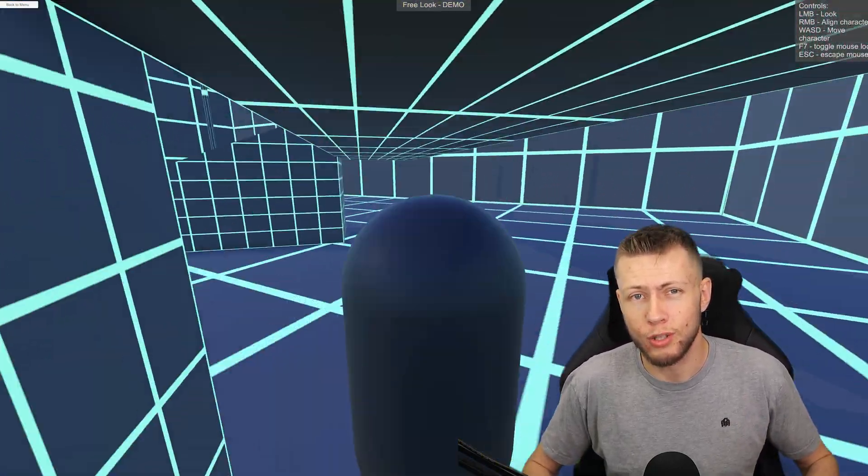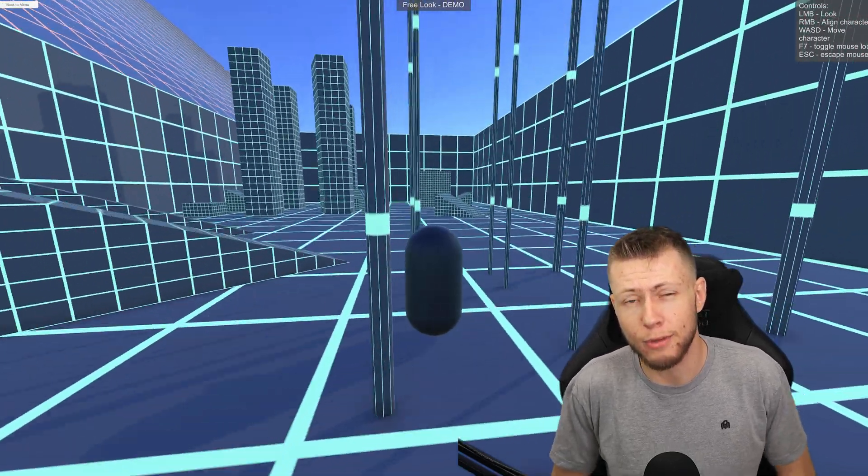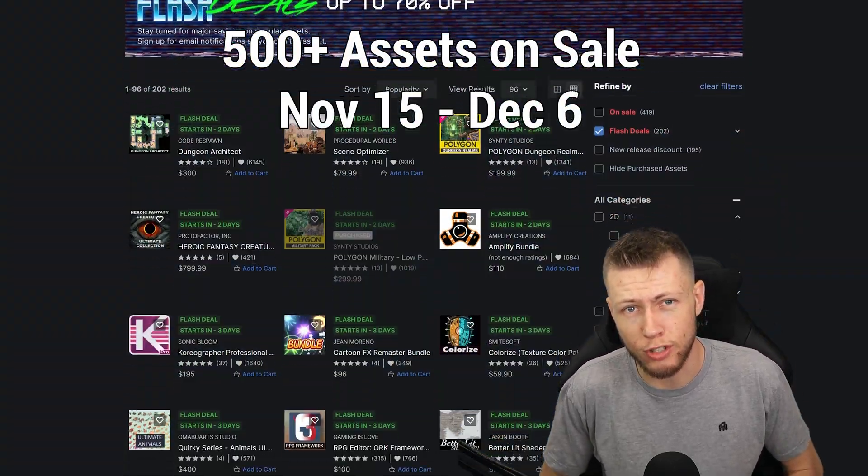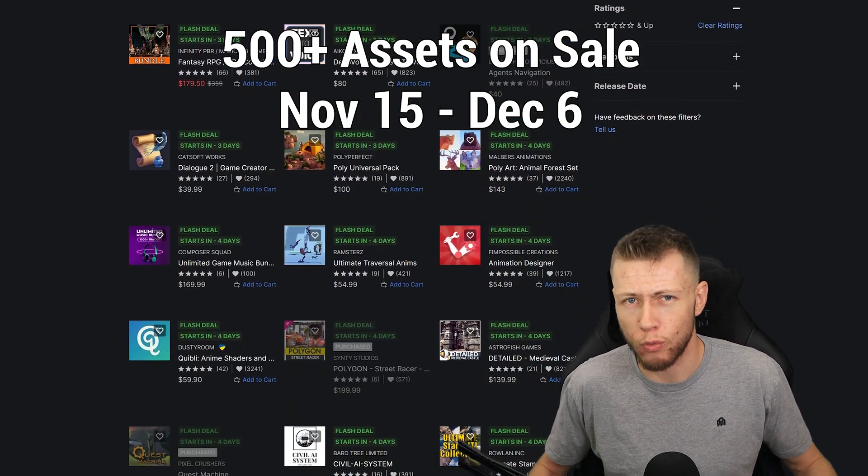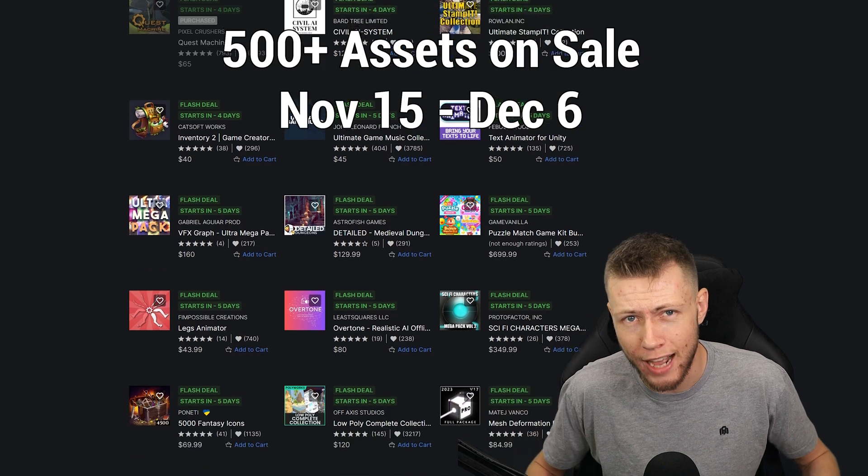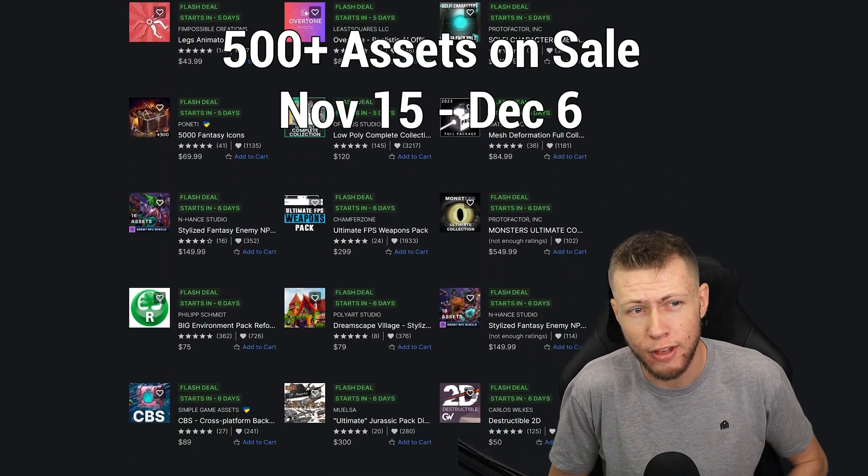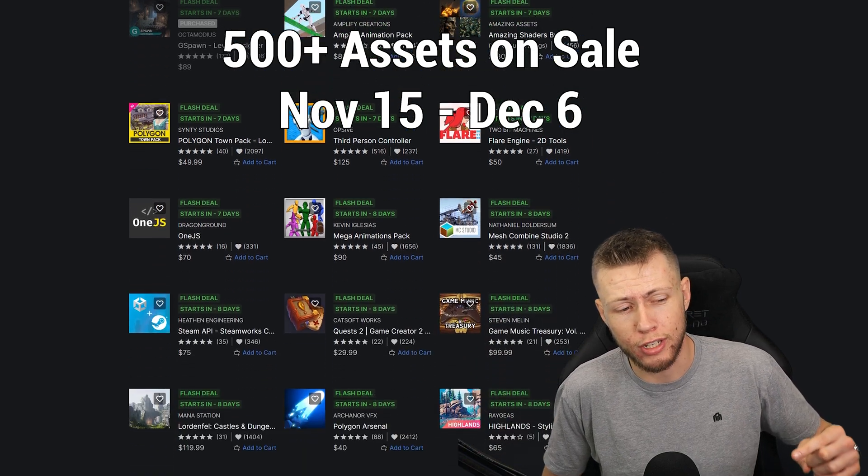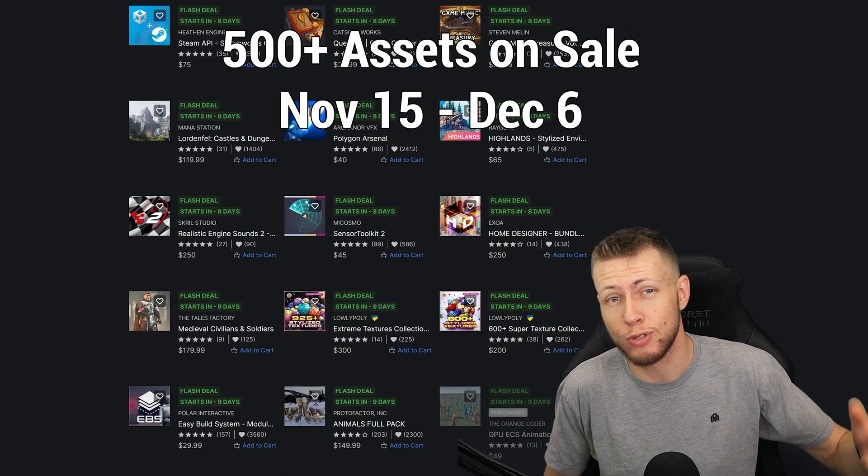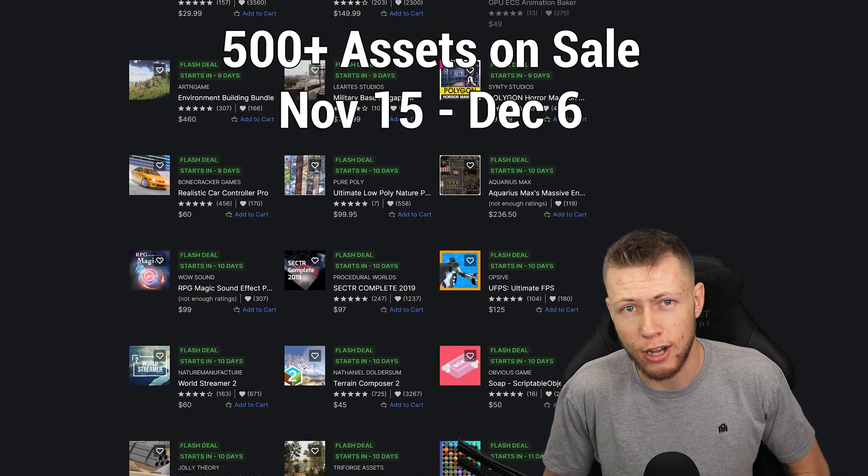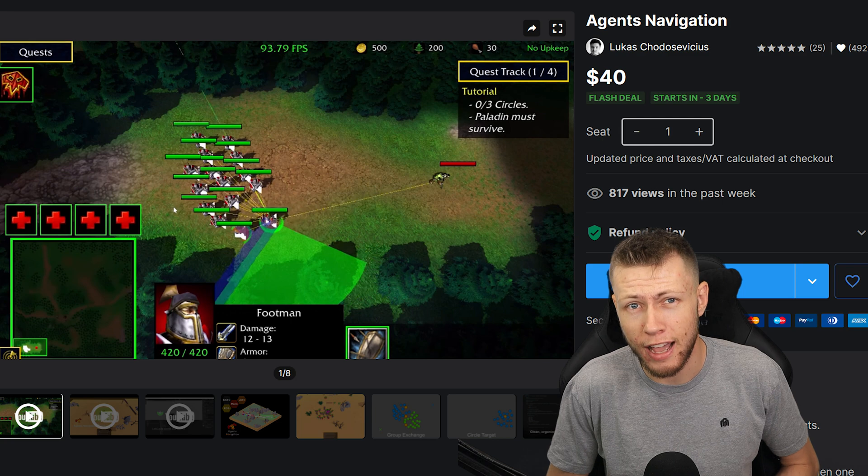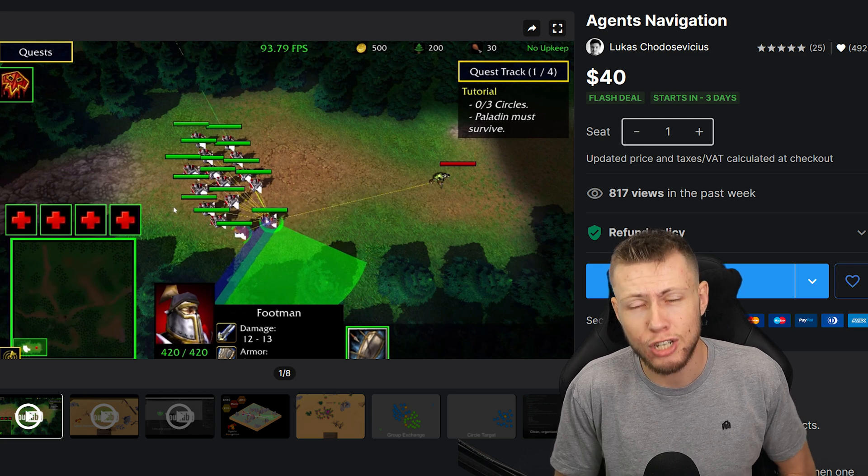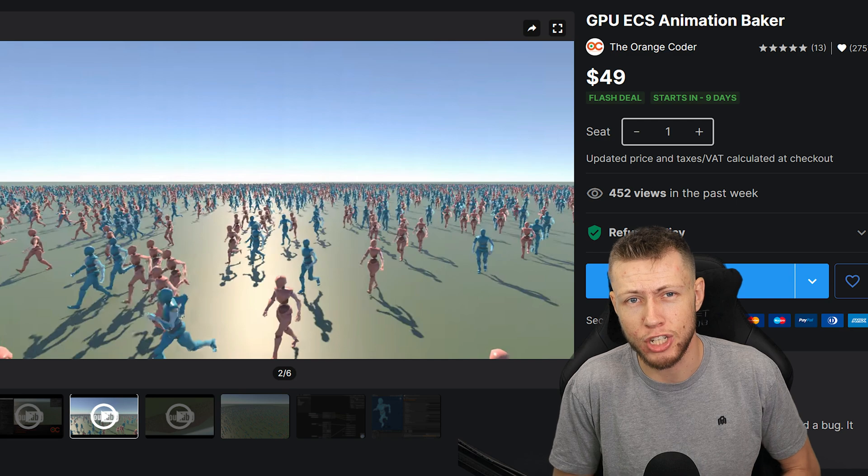Real quick before we get into the review, I want to point out that right now through December 6th, the Unity Asset Store is hosting their Black Friday slash Cyber Monday sale, which is one of their biggest sales of the year where they have over 500 assets available for 50% off and a whole bunch more assets available on flash deals, which you can get for a limited time up to 70% off. Lots of cool things in here.